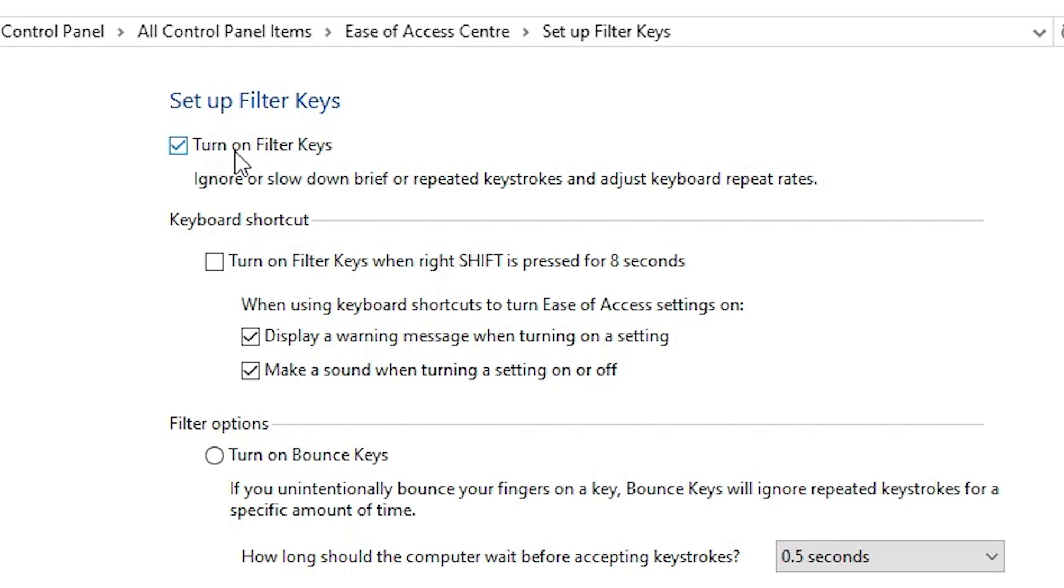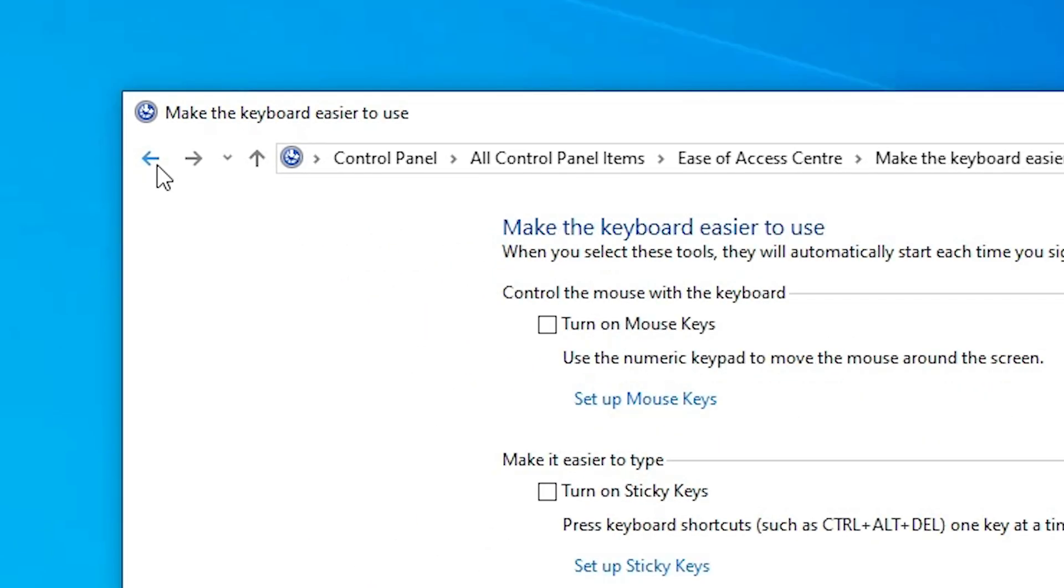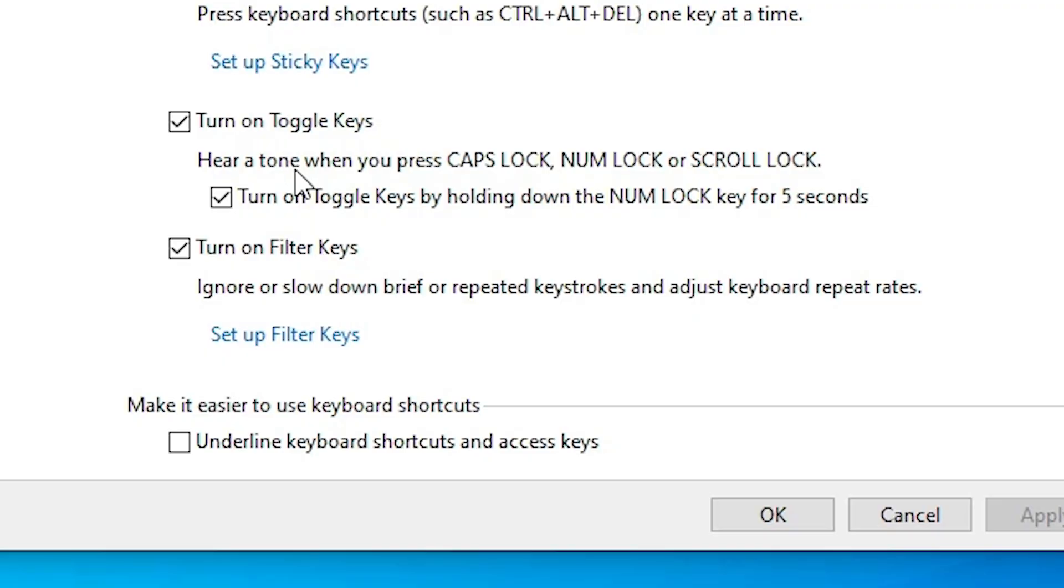And also if you check this turn on filter keys, then unselect this. Go to the back. And uncheck this. And also uncheck turn on filter keys.